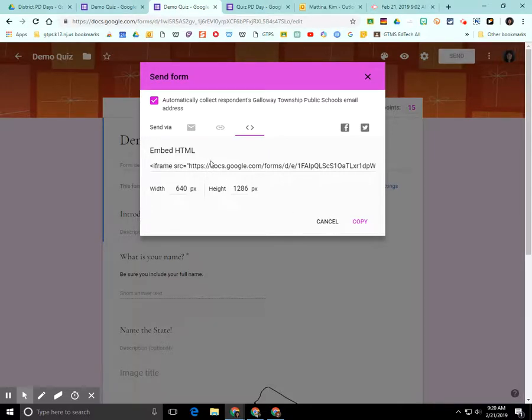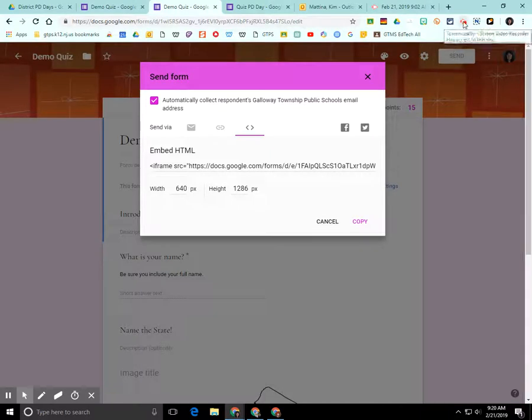And that's how you would send out your form to people. I hope you found this screencast helpful.